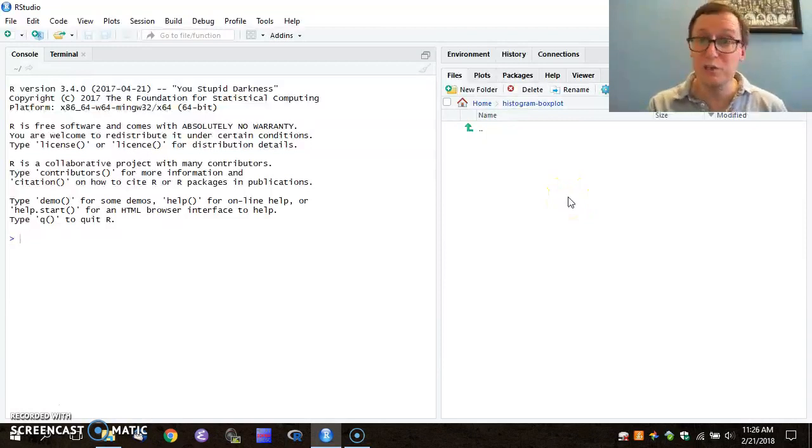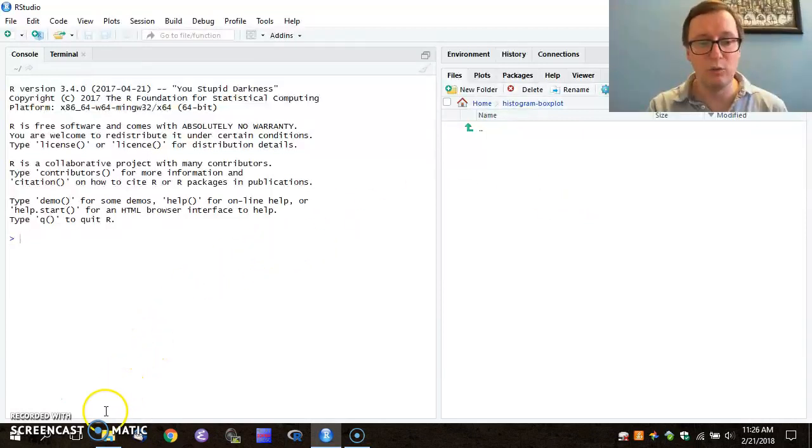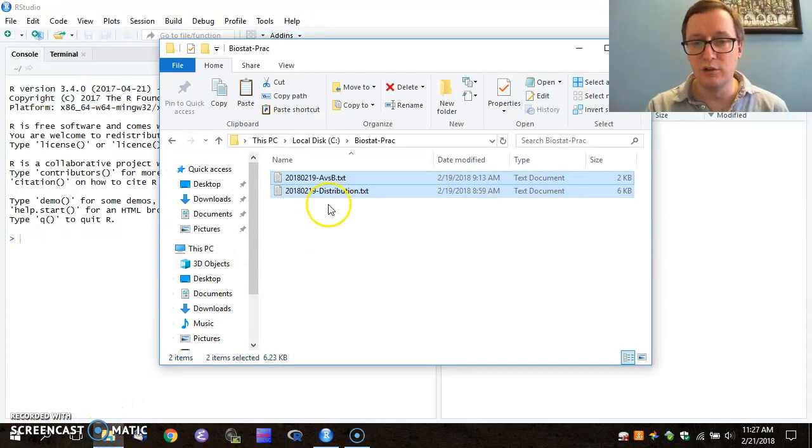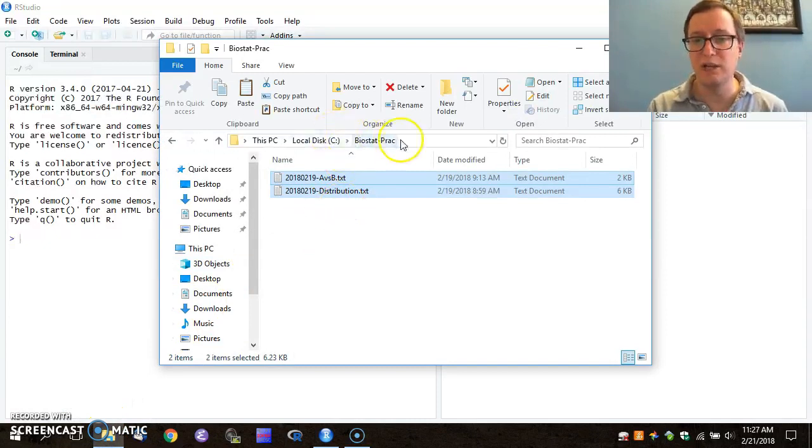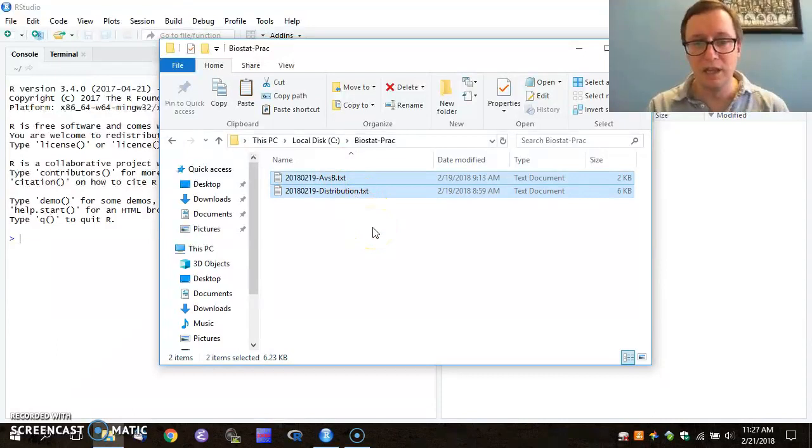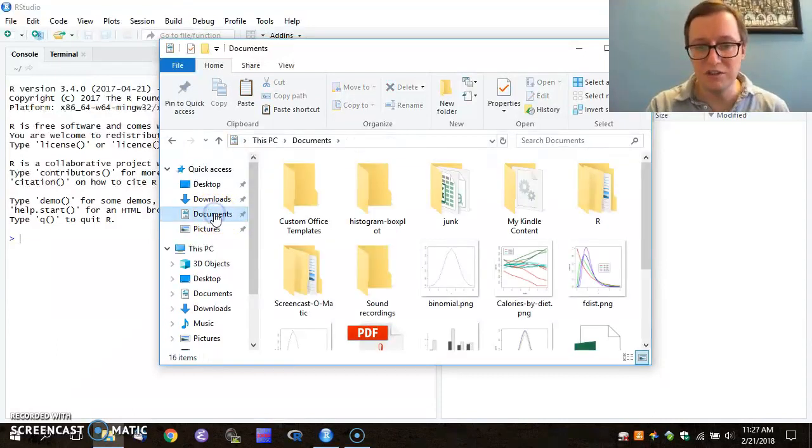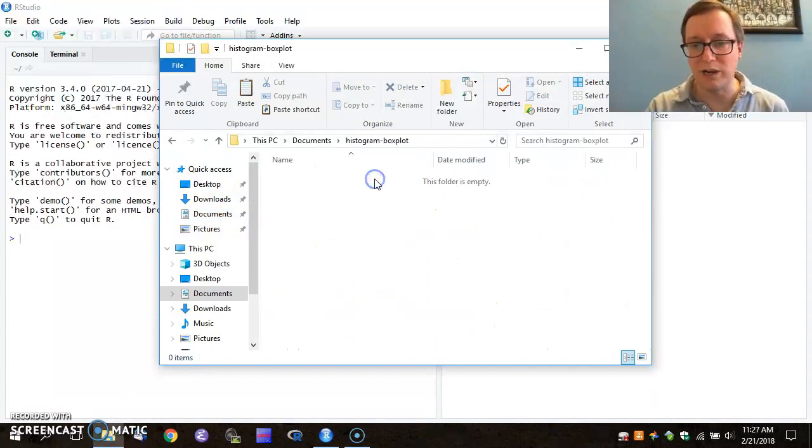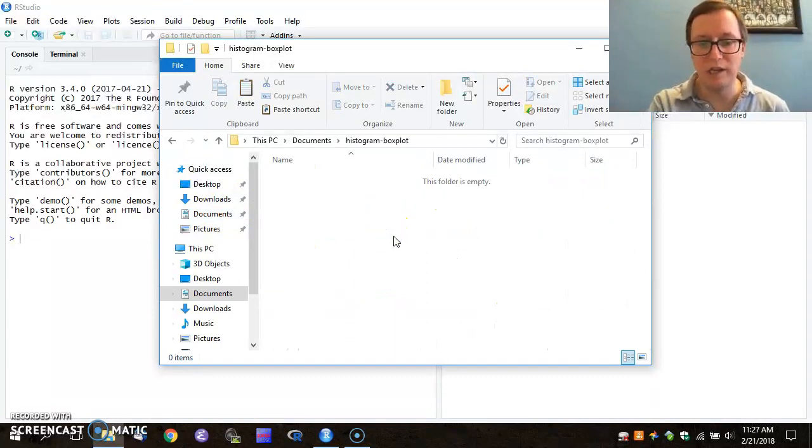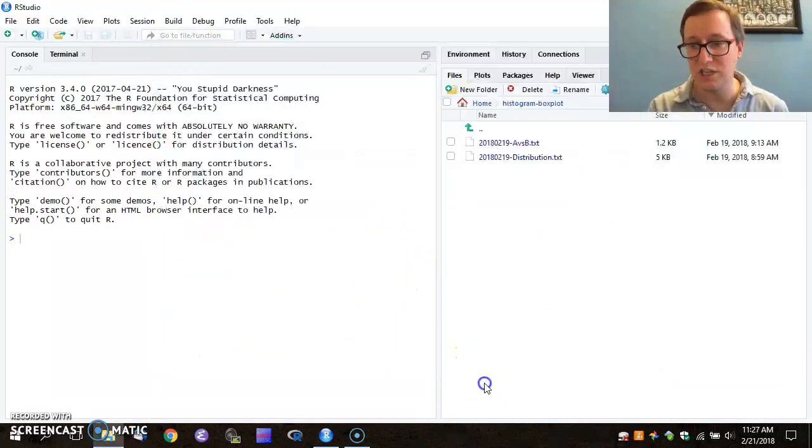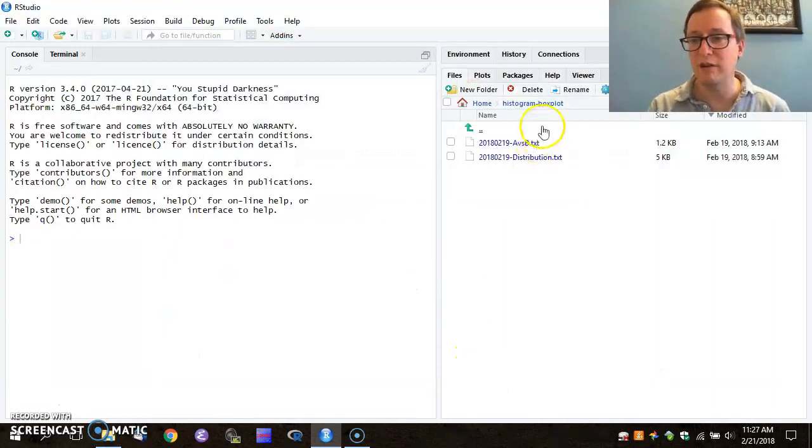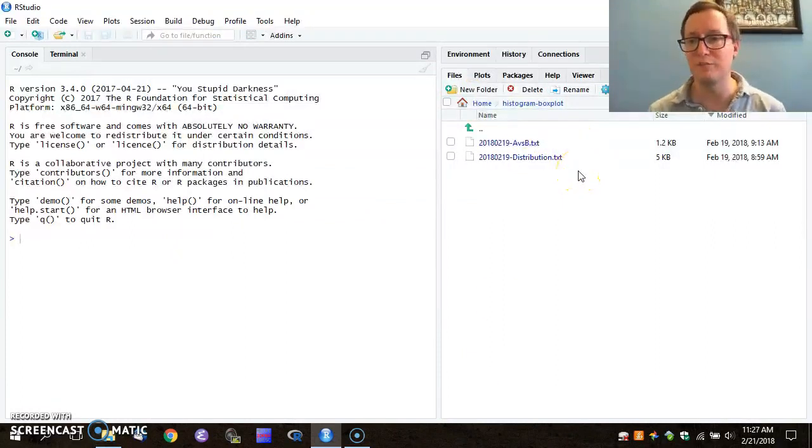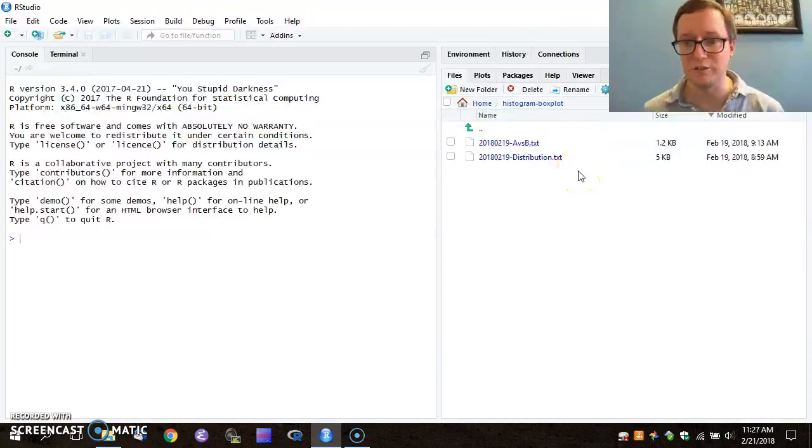So I'm going to do a little background work in Windows Explorer now to grab the two files that I've included in my practical directory. I'm going to navigate over to Documents, and from Documents I'm going to go into my new directory, histogram and box plot, and paste that in. And you should see in the background, at the same time as I pasted, those two files appeared within my files menu.